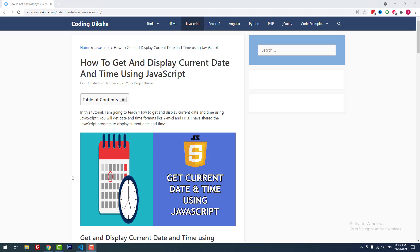Hello developers. In this video tutorial I'm going to teach you how to get and display current date and time using JavaScript. I'm going to share the JavaScript program to display current date and time. Let's see how to do it.